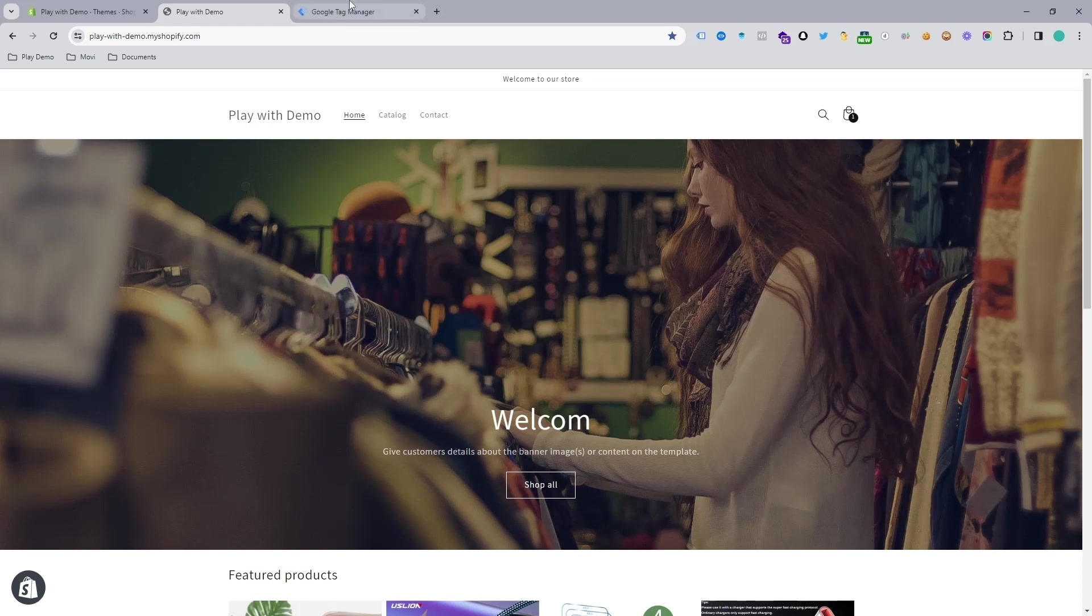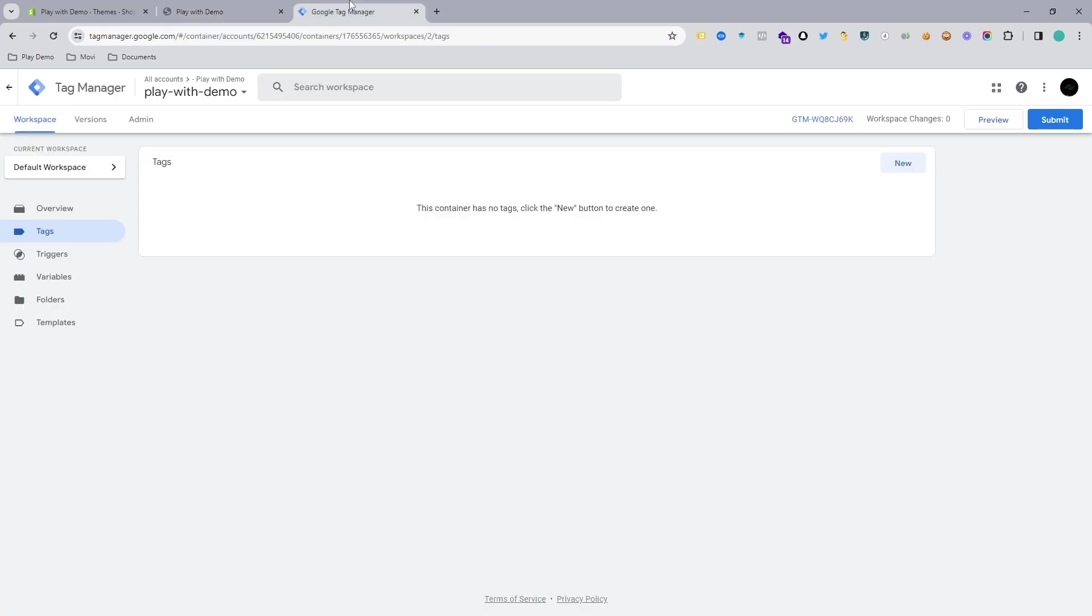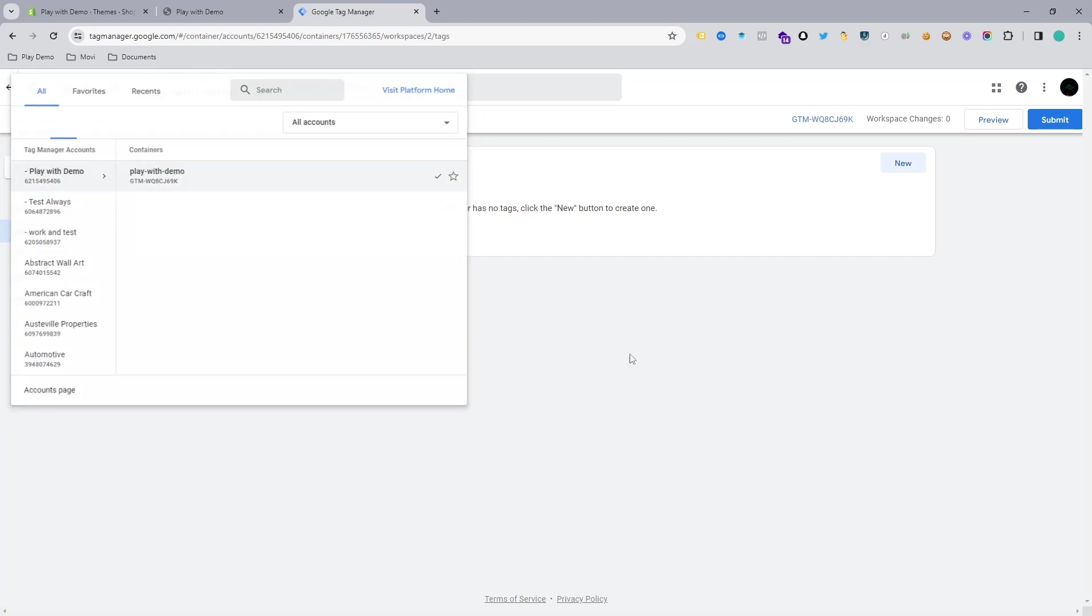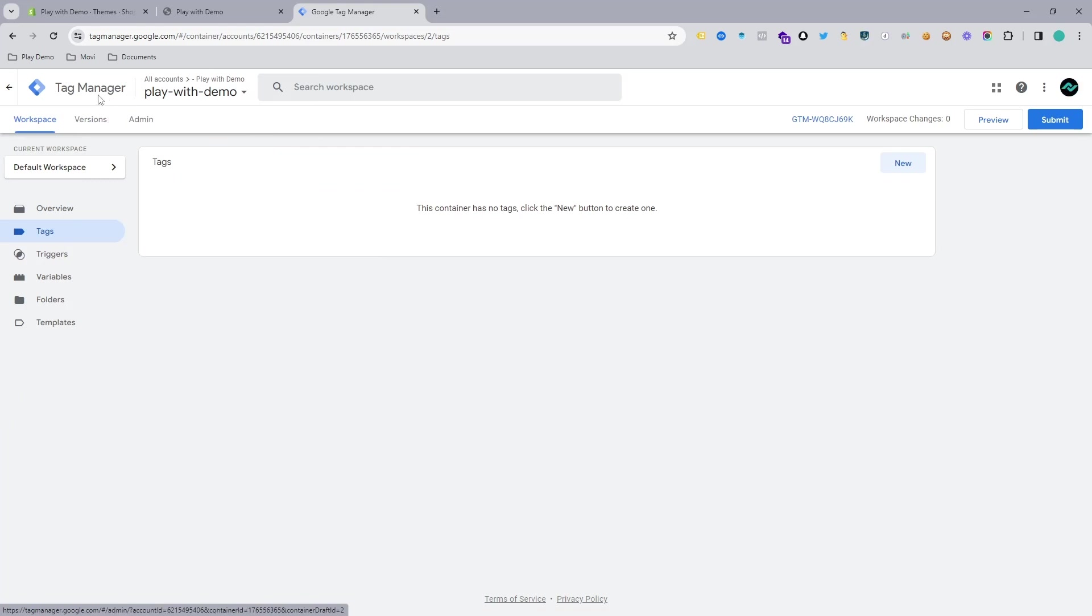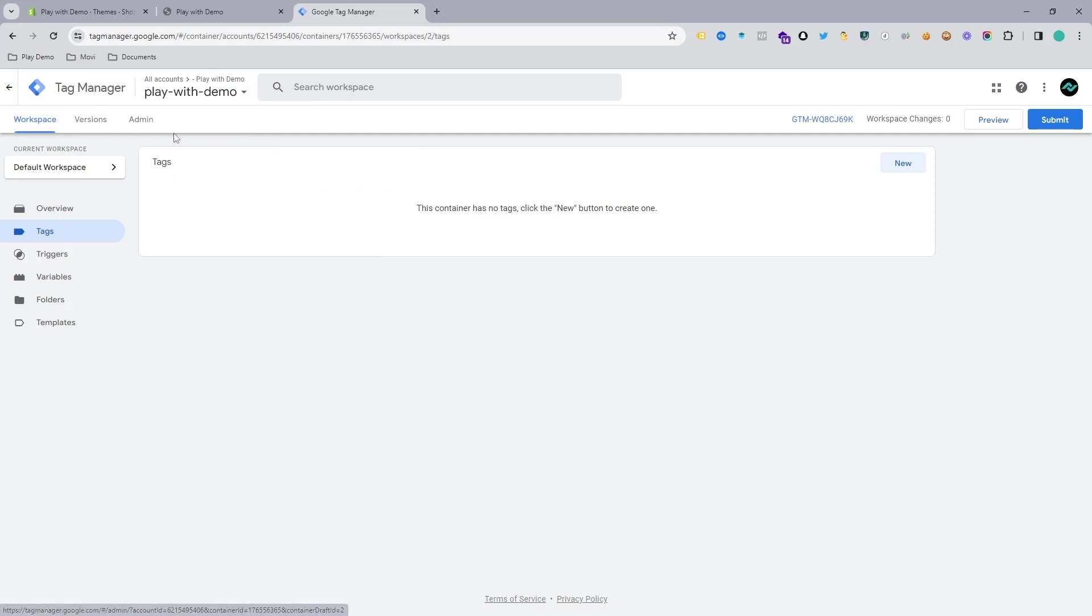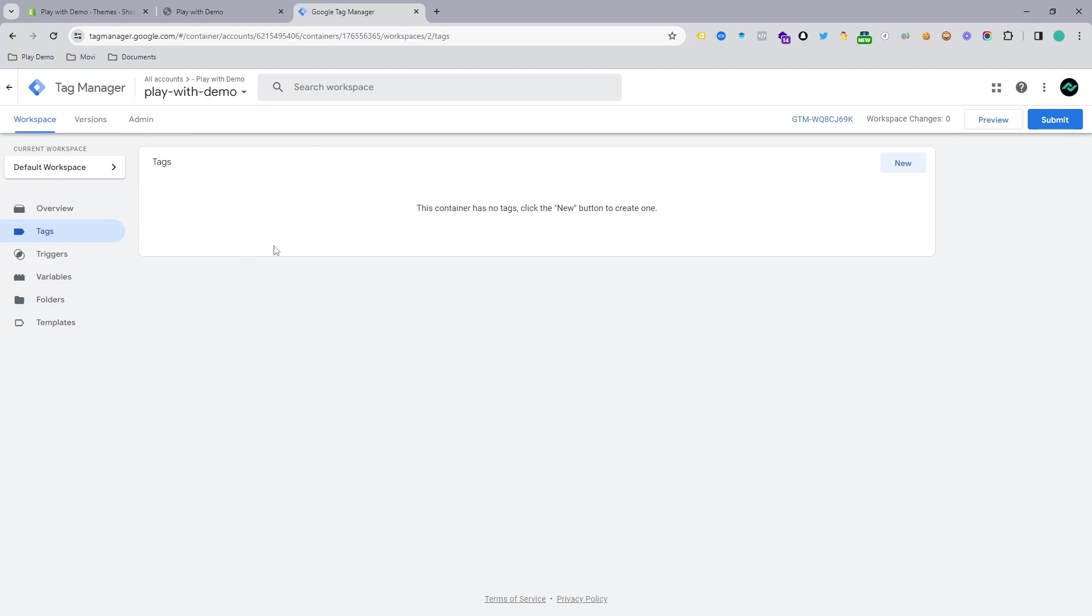First of all, you need to open a Google Tag Manager account. I believe it's pretty simple—you can easily do that. Just simply log in to your Gmail and go to tagmanager.google.com and open an account and you will get a container like this.